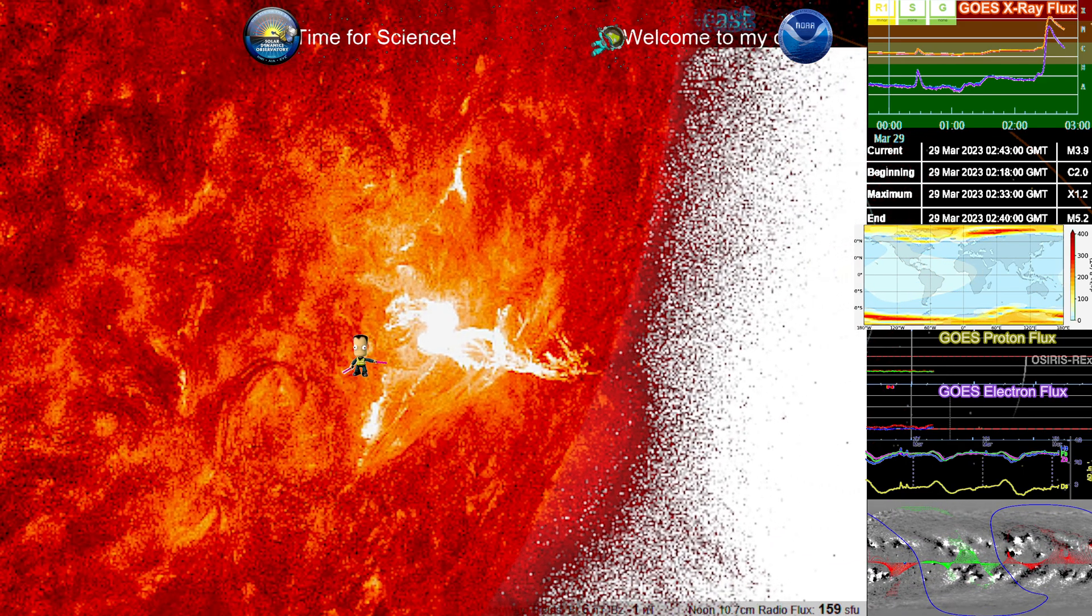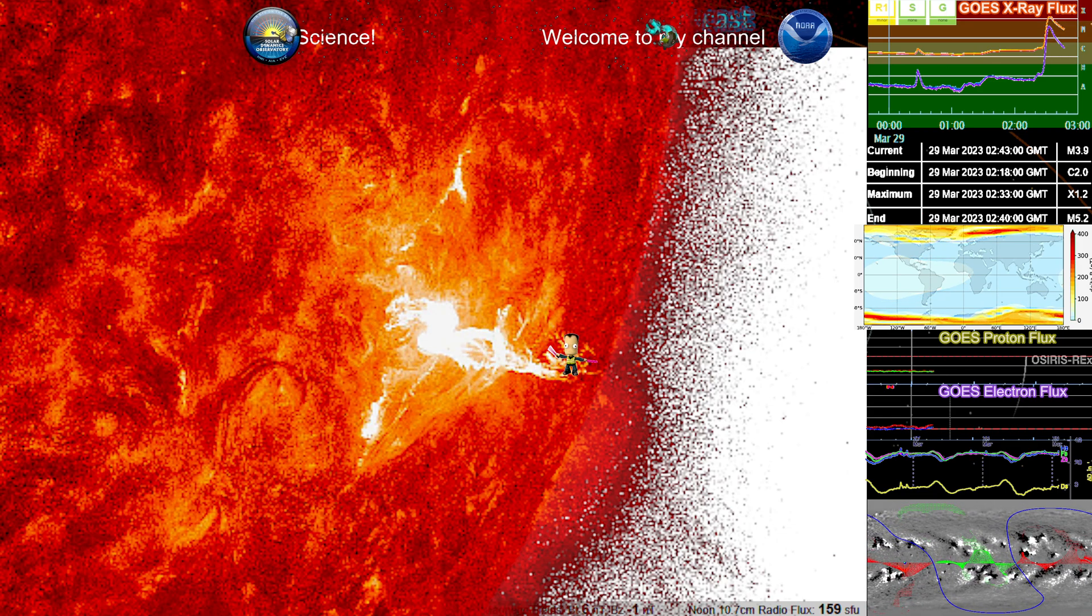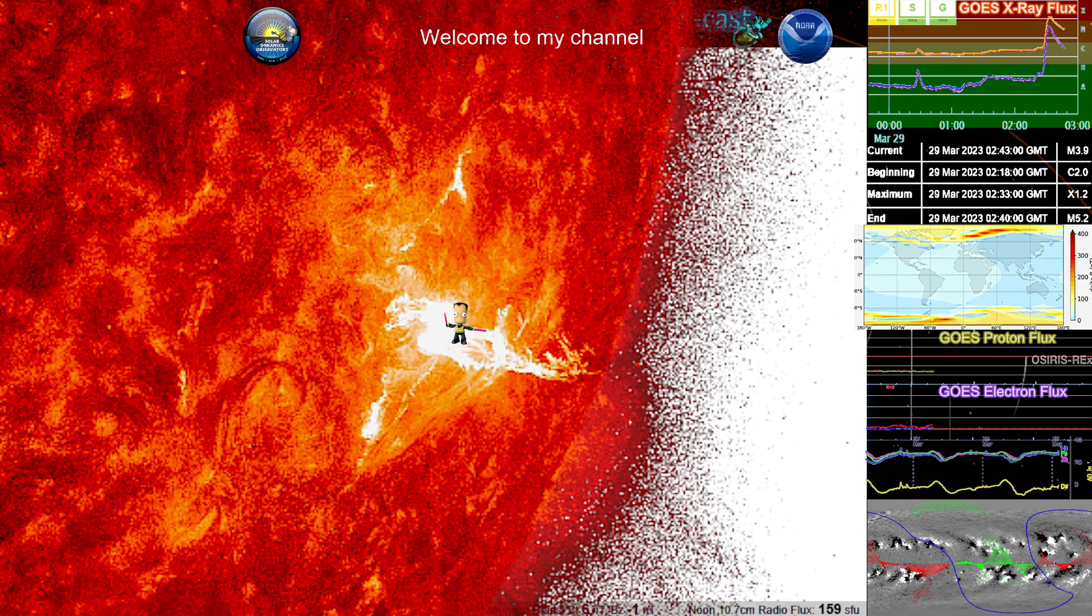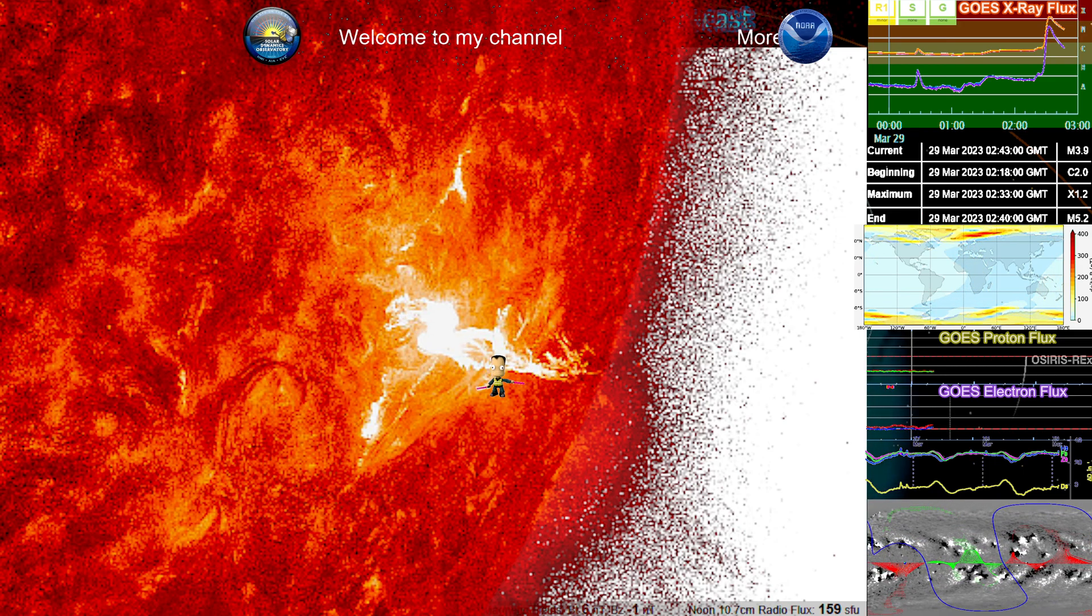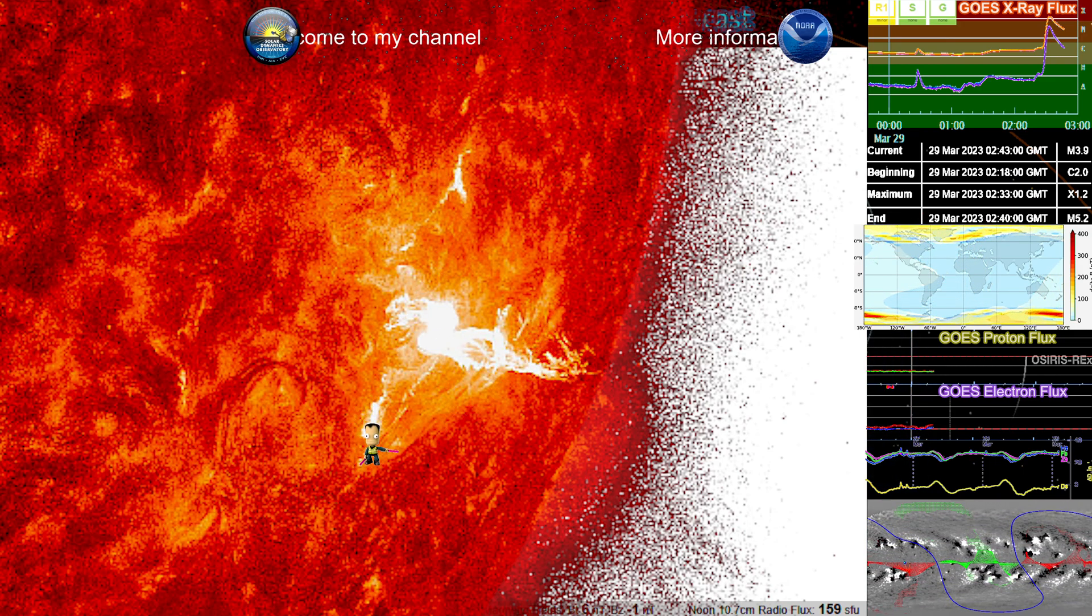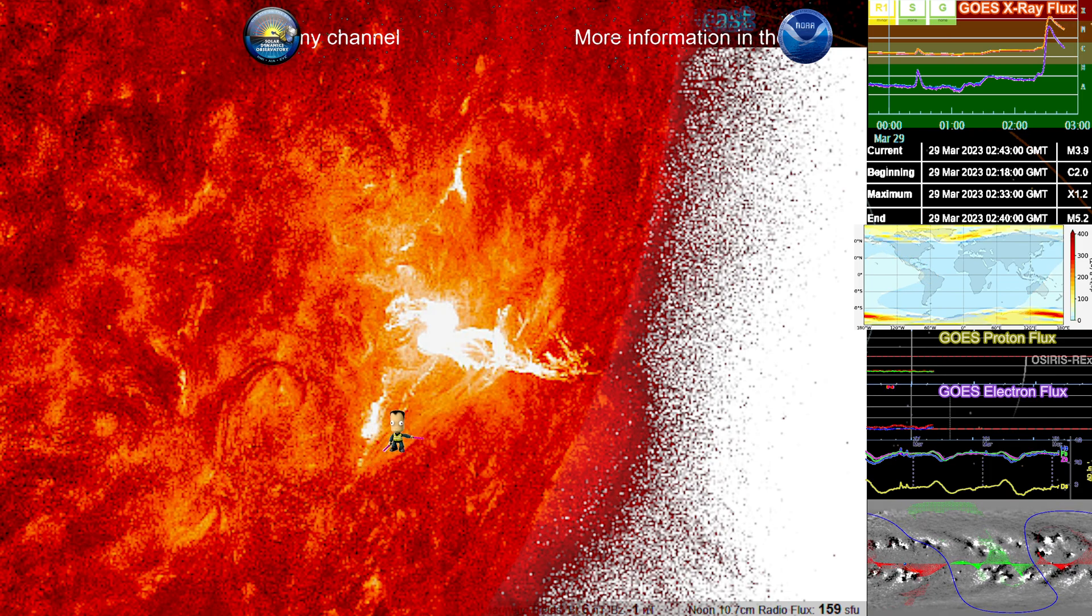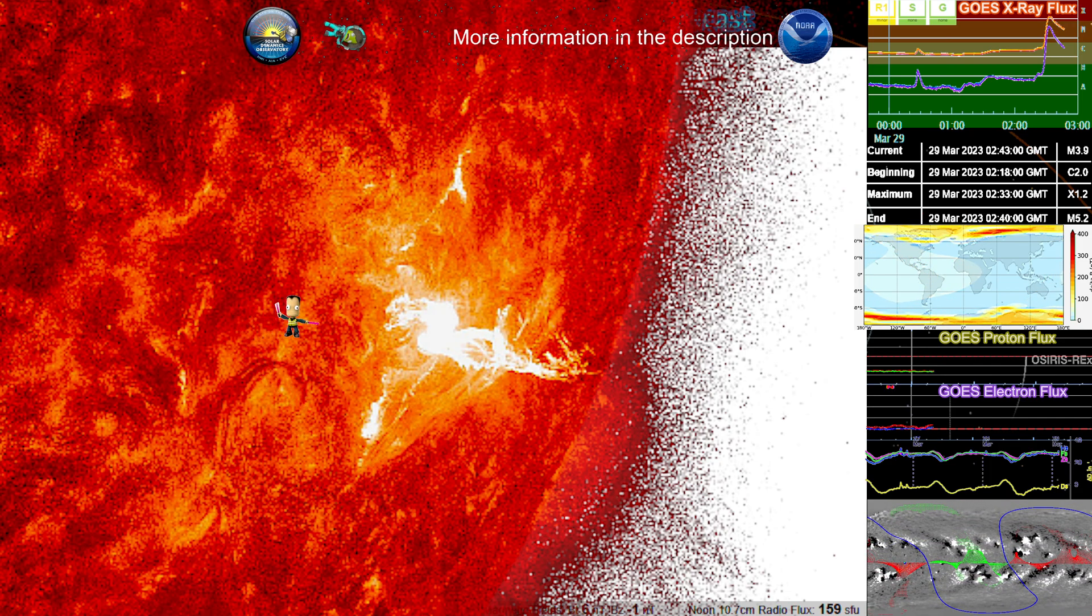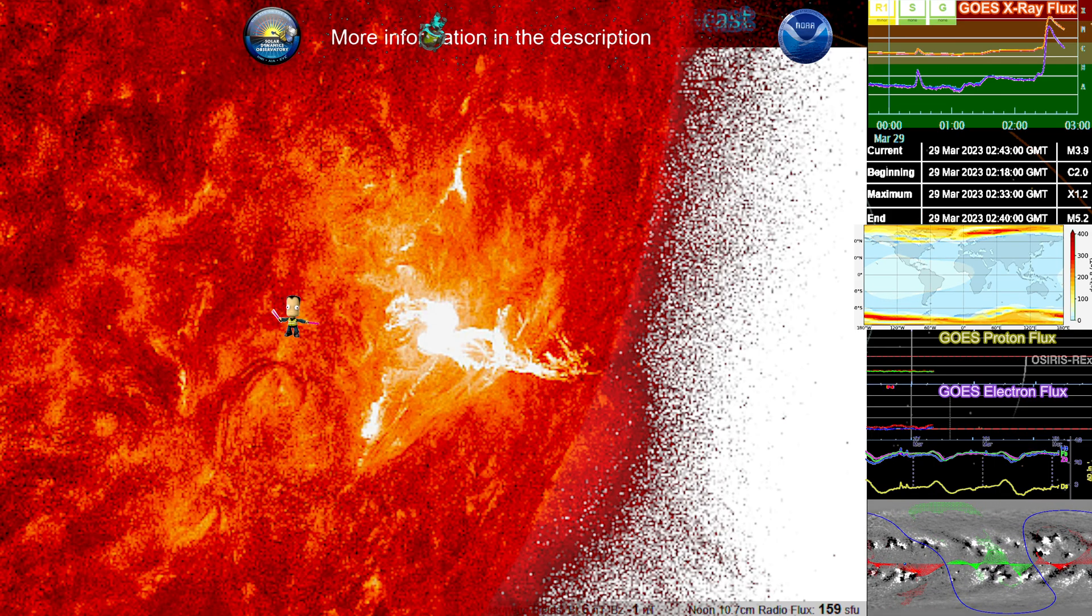304 angstroms, singly ionized helium. And you can see here that plasma dispersal there. A lot of heat over here. Still has continual loop movement. This event definitely impacted all three of those regions.